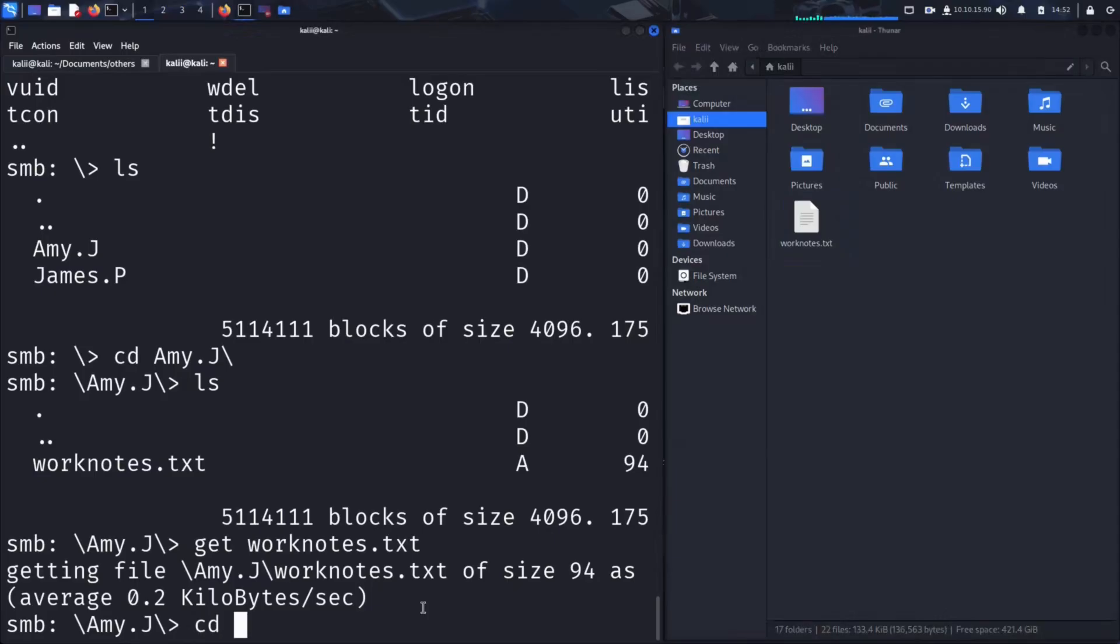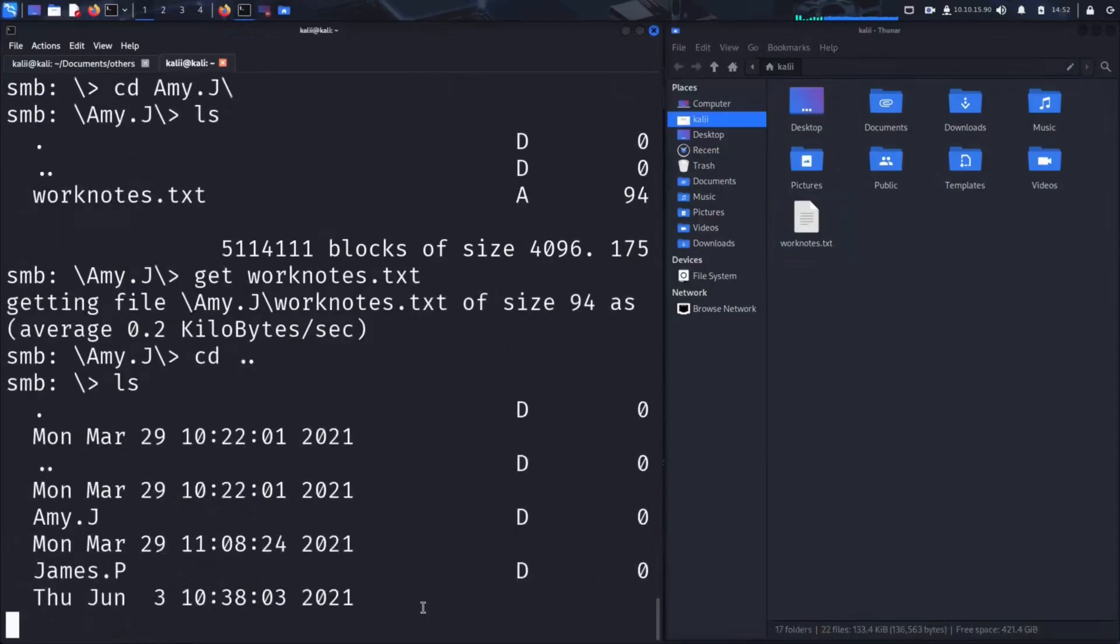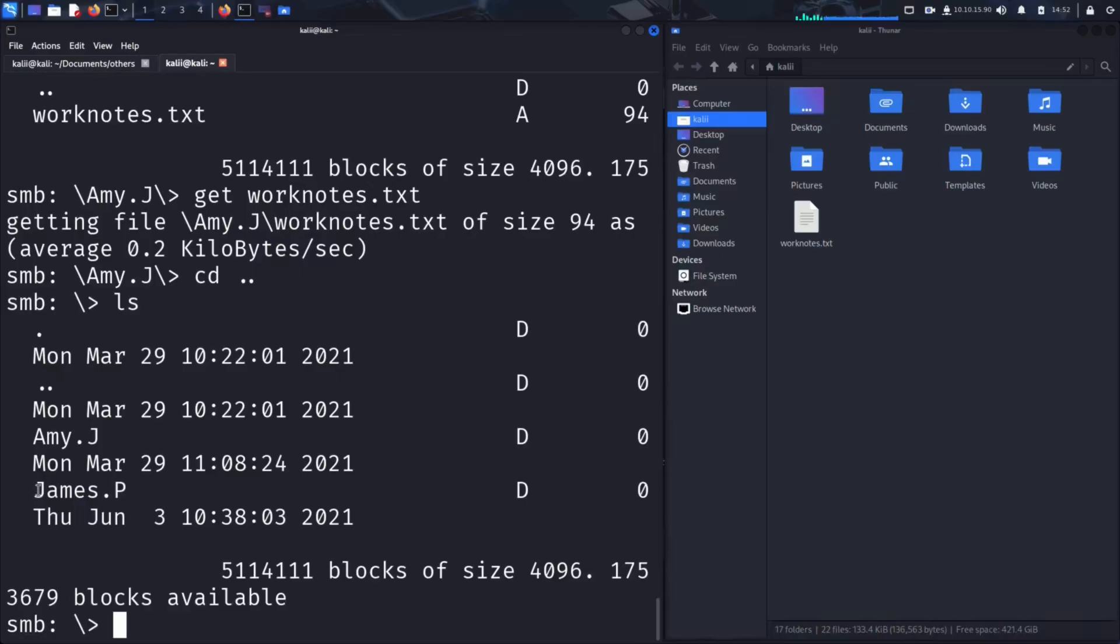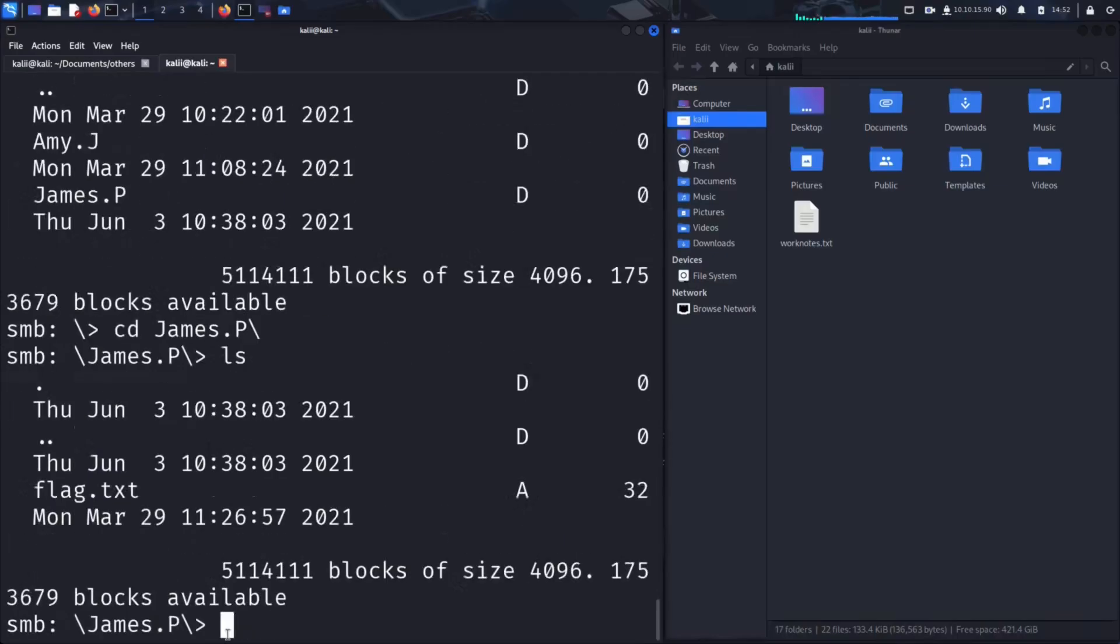Now let's check out James's folder to see if there's anything interesting there. With cd, we change to James's folder. And with ls, we list its content.